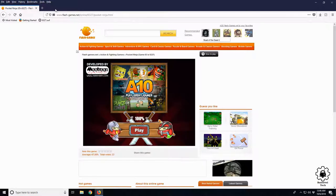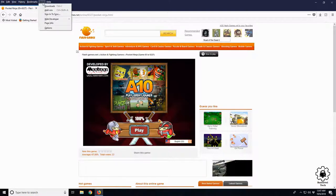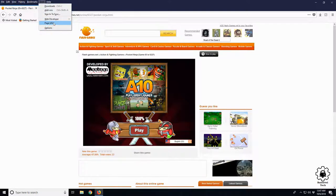All right, so now from here go to Tools up in the top. You need to go to Page Info.